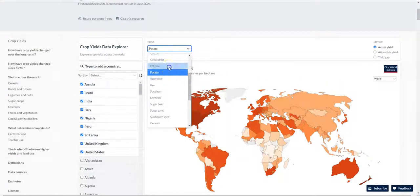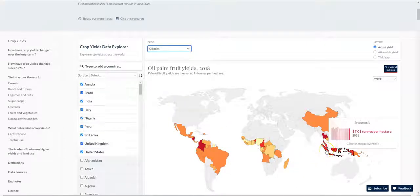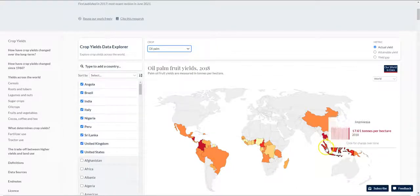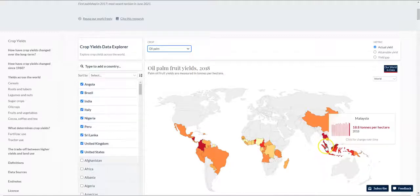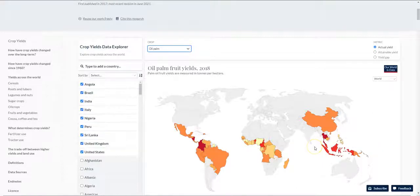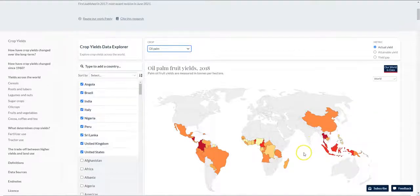Let us look at oil palm, which is one of the most efficient crops in terms of production cost. If you look at oil palm, we notice that the traditional producing countries — Malaysia and Indonesia — have plateaued out at around 17 to 18 tons per hectare, and there has been no significant improvement in yield in terms of productivity per hectare as the agronomic practices are likely to be similar.